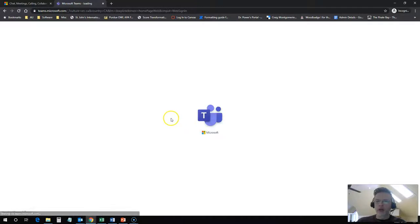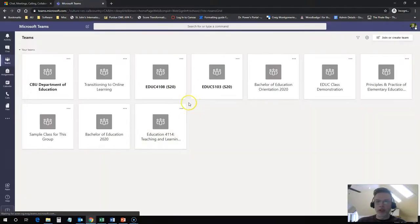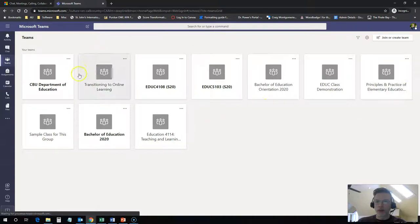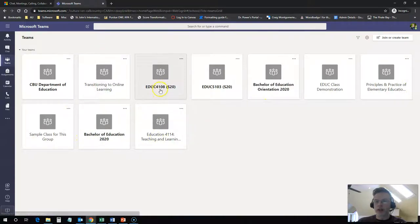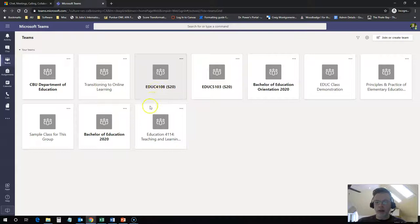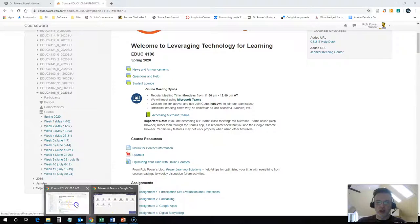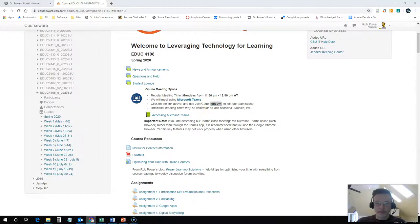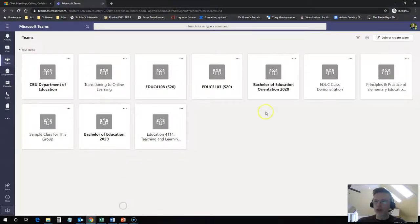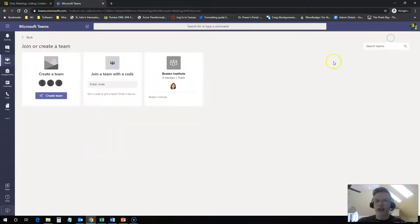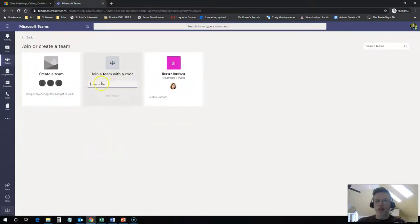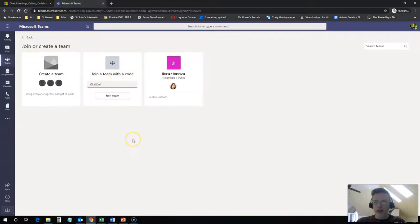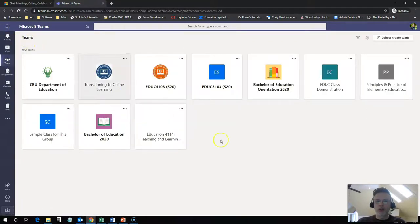And if you're not already a member of our team, you'll see that I'm a member of a bunch of different teams here. I already have a team set up for this course. If you're not a member of this team, you're going to want to grab that join code and you can actually just copy and paste this. You're going to want to click on join or create a team, select the center block here, join with a team code, paste that in and hit join the team and you'll be a member of the team. You'll be good to go.